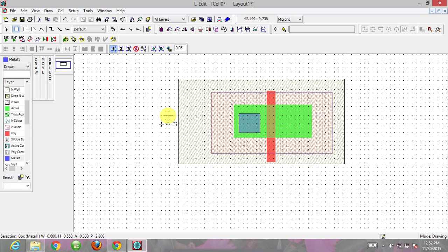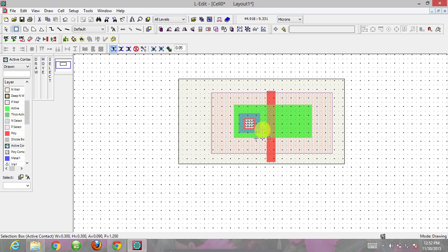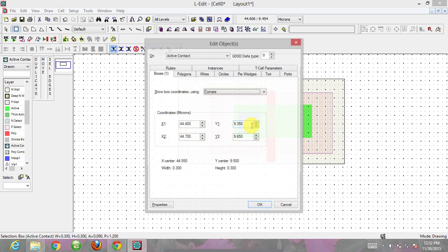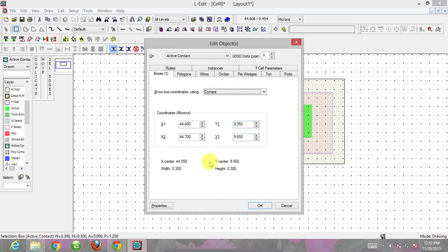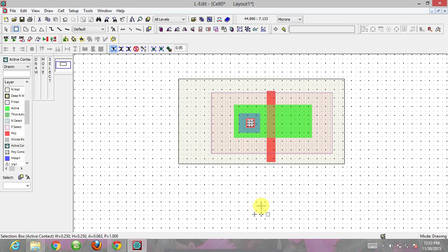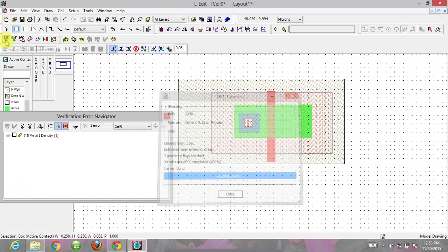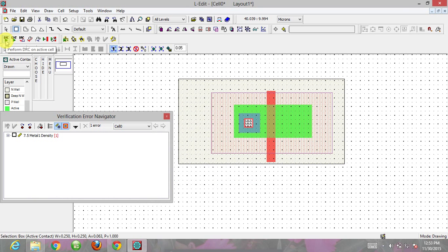To connect this metal layer to the active we need an active contact. The requirement for the active contact is 0.25 by 0.25 microns. To check the properties of any layer in L-edit, click on that layer and press ctrl+e. This shows the width and height. I change the properties and place it on the middle layer, creating an active contact between the metal and active layer. Running DRC shows no error.